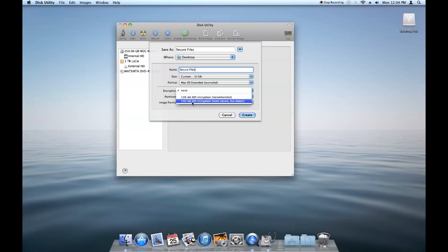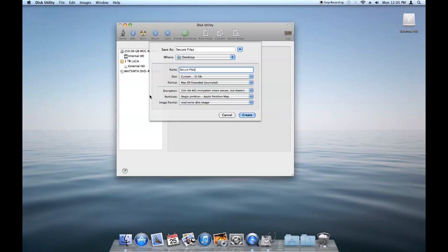256-bit is technically more secure, but maybe a little bit slower. I haven't really noticed much of a difference on speed between 128-bit and 256-bit. So just for safety's sake, I usually choose 256-bit. No reason not to, really. On the partitions, just keep that how it is by default for the purposes of what we're doing.